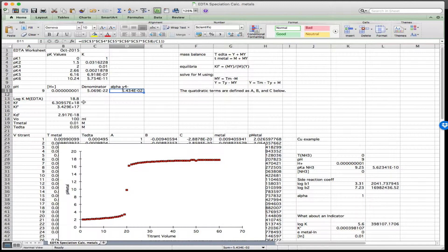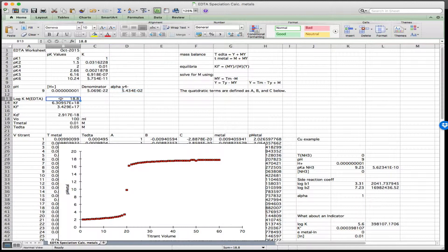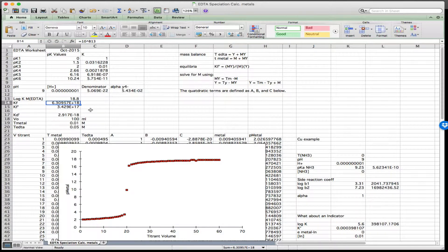What's different is that we're now going to form a complex between EDTA and a metal. I'm going to list the log K for the metal — and it's a log K, not a pK, so this is the formation constant. The antilog of that is 10 raised to the log K. These binding constants are large: 10 to the 18, and K is 6.3 times 10 to the 18.